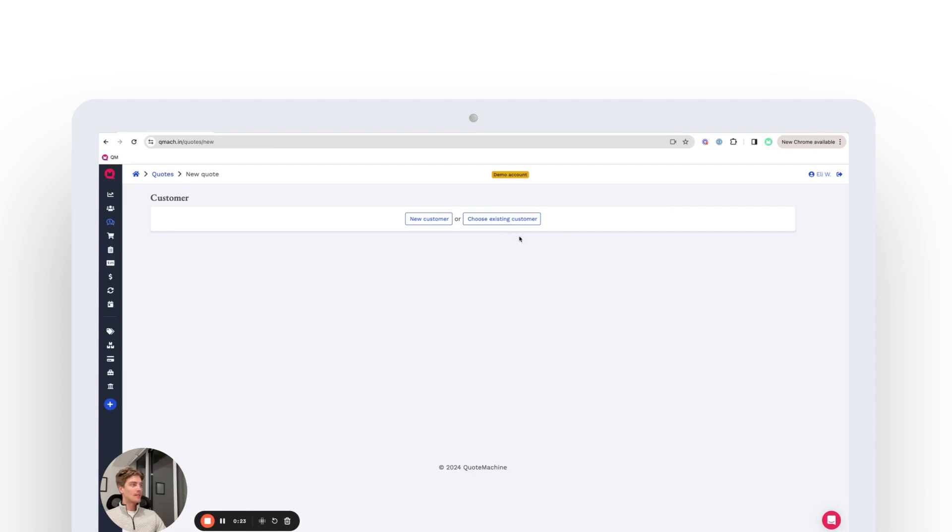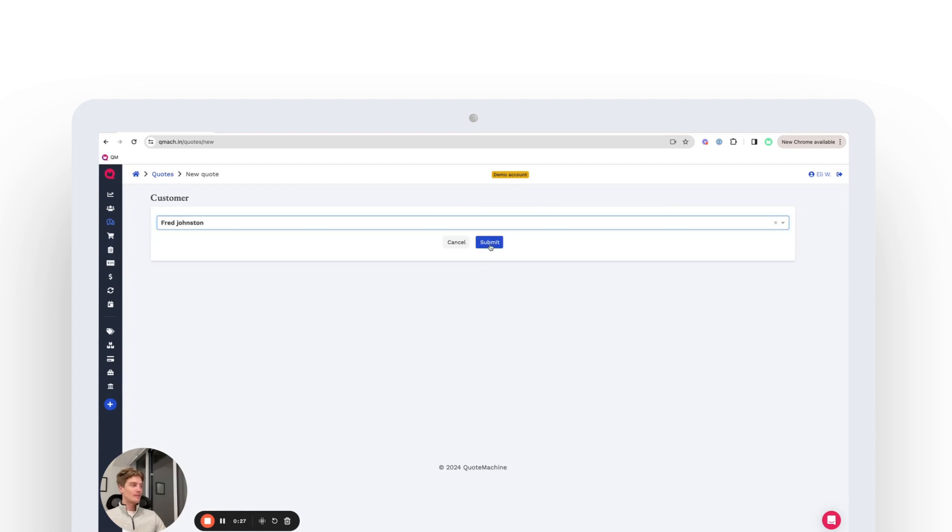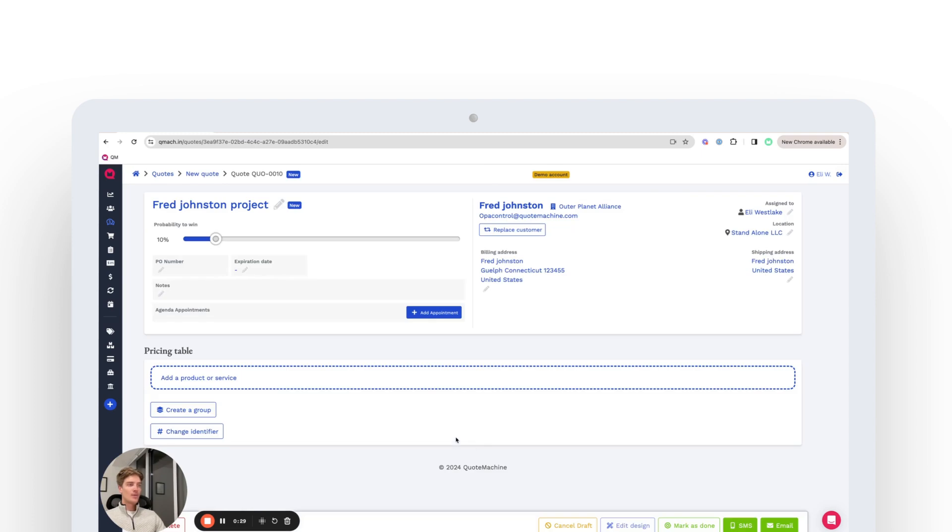If you're giving a quote to an existing customer, you're going to come here and choose who that will be. Once submitted, it's going to open up the back end where you can start on the pricing table to create said quote.